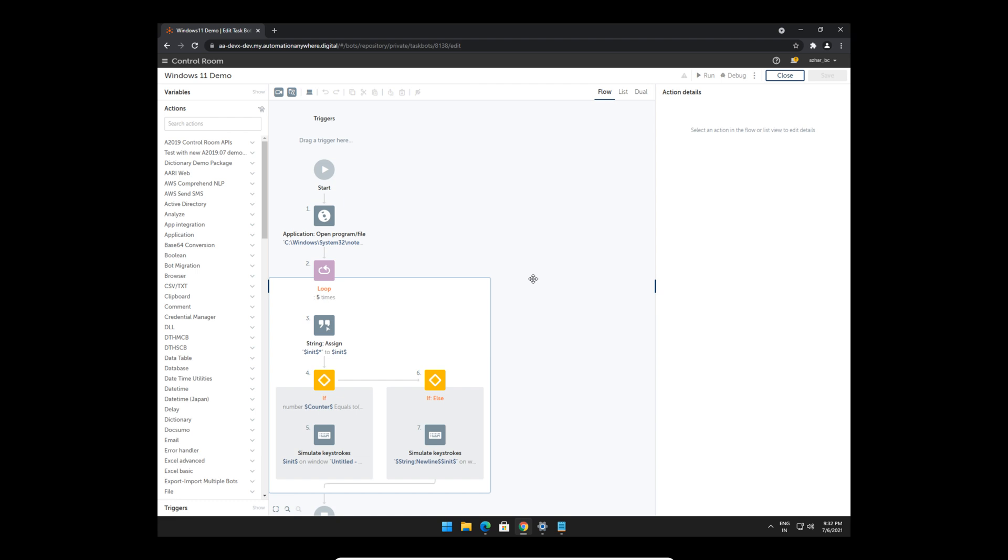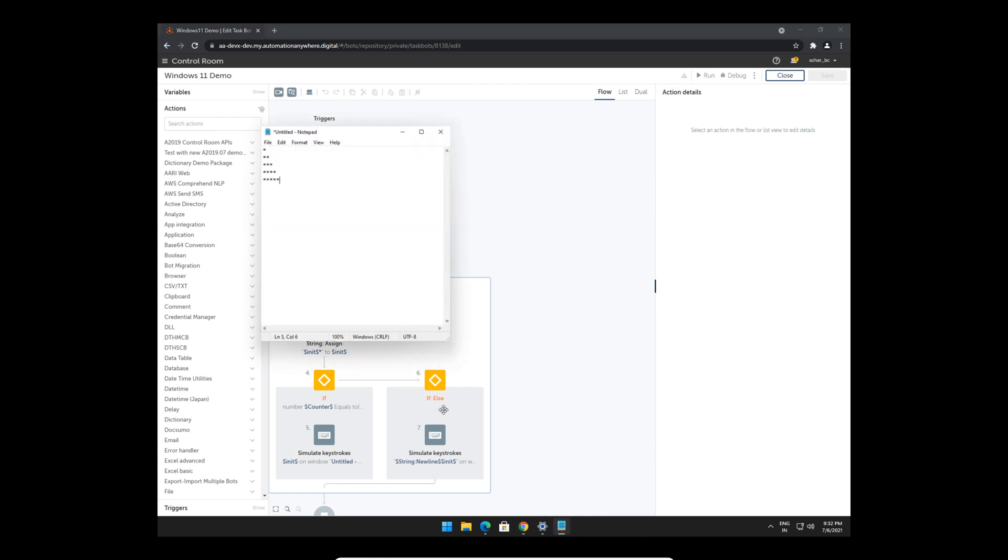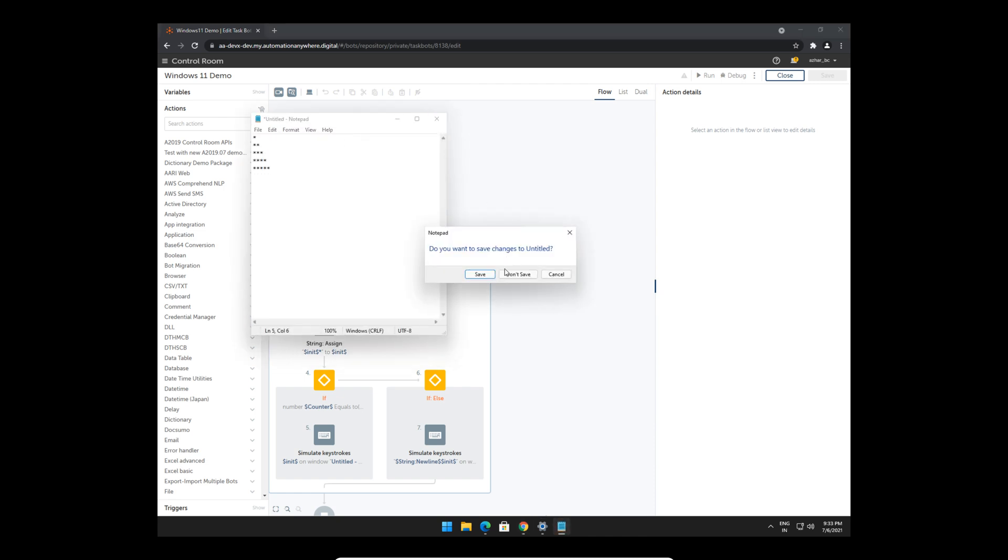In this video I'm going to show how easy it is, or how similar it is, to running your bot on a Windows 10 computer. Here's my Windows 11 Pro machine and that's my bot. We're running a simple bot which will run and print a pattern like this on a notepad.